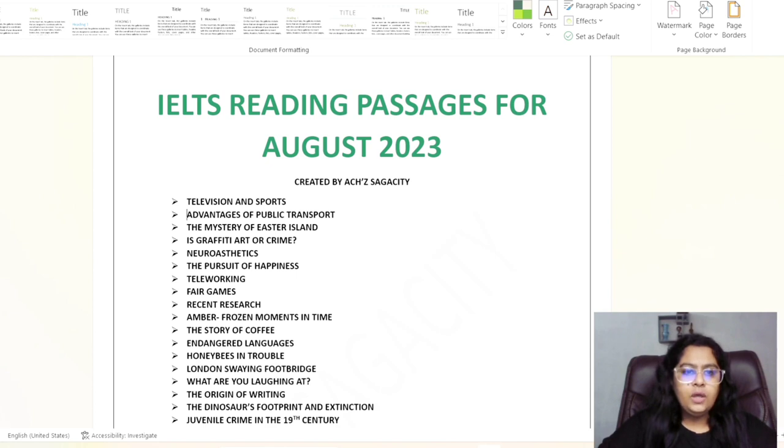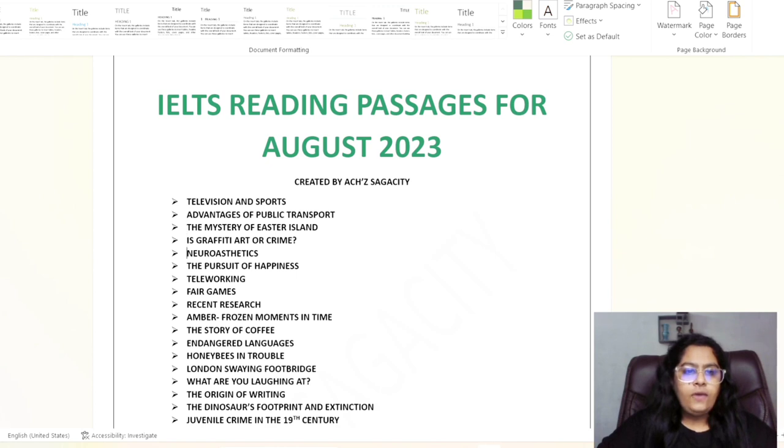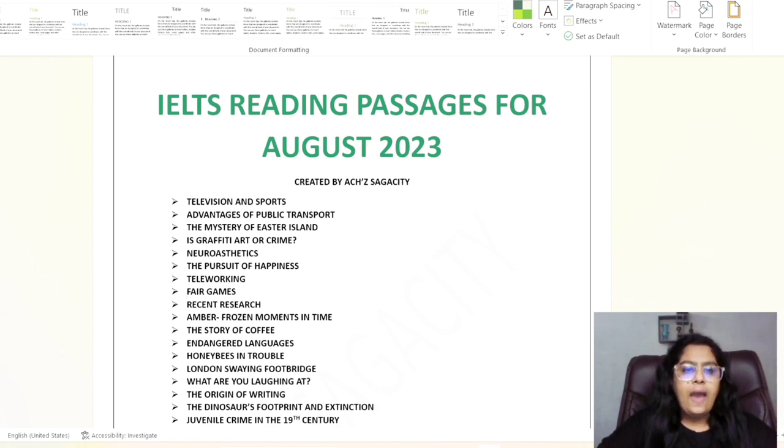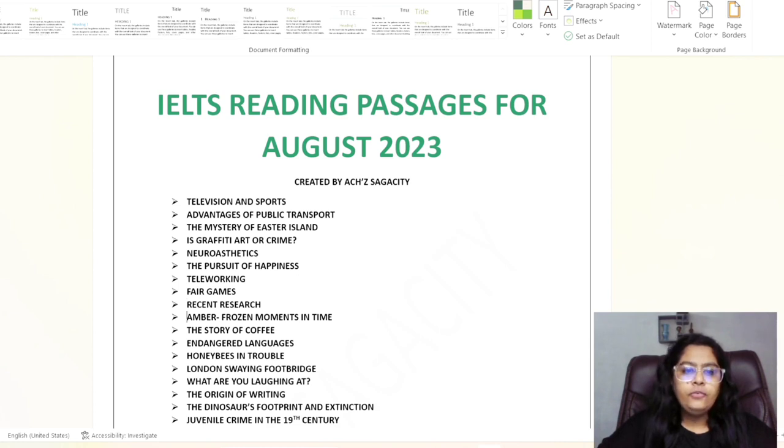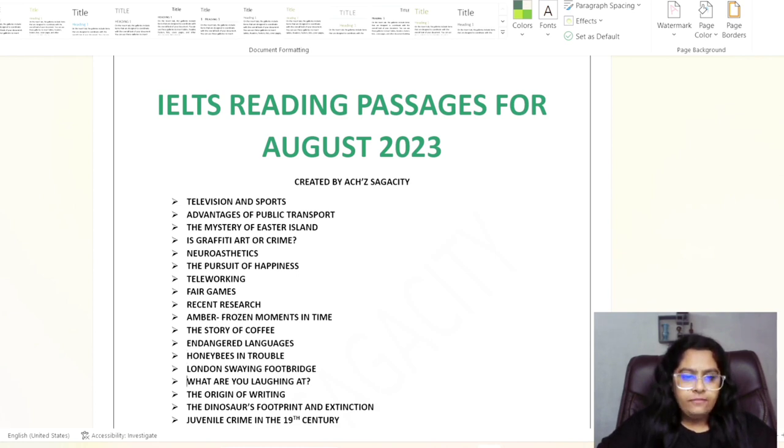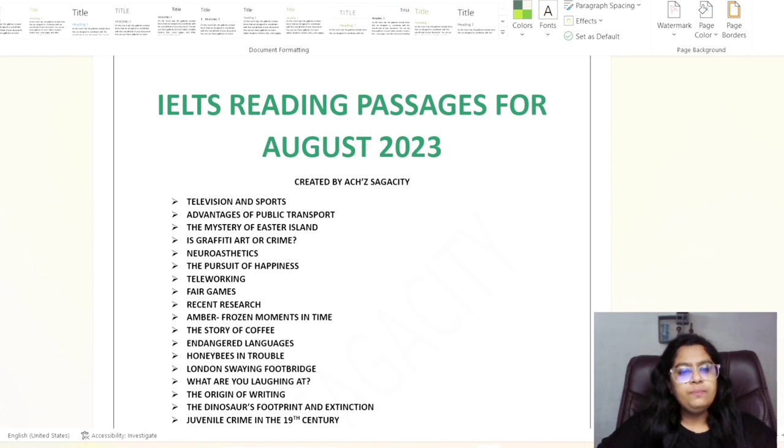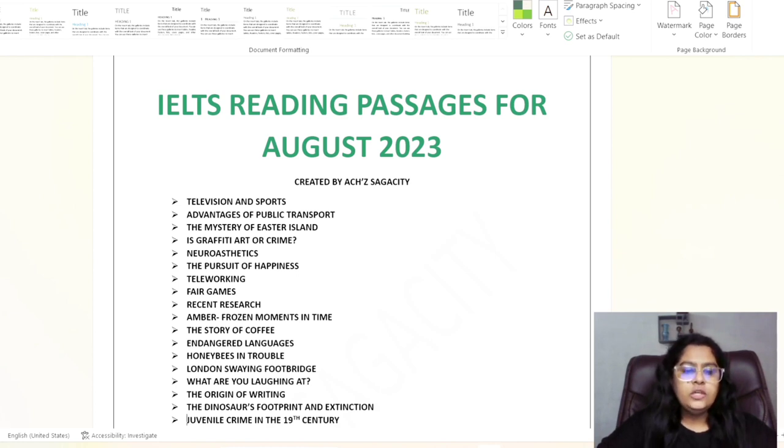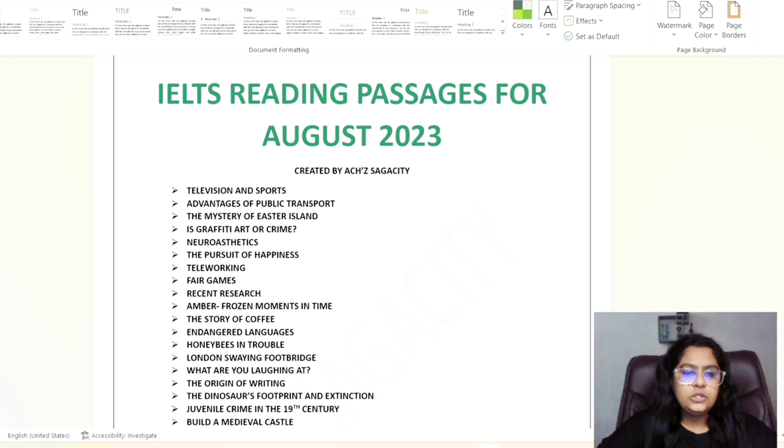Neuroaesthetic, The Pursuit of Happiness, Teleworking, Fair Games, Recent Research, Amber Frozen Moments in Time, The Story of Coffee, Endangered Languages, Honeybees in Trouble, Blend and Swing, Food Bridge, What Are You Laughing At, The Origin of Writing, The Denosis Footprint and Extinction, Juvenile Crime in the 19th Century.